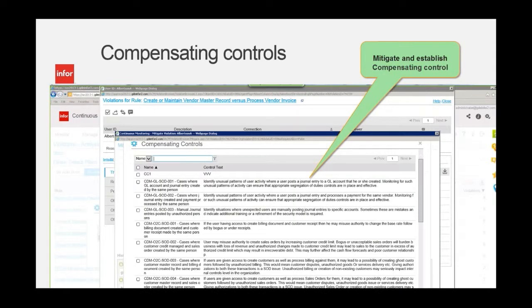Compensating controls allow you to mitigate and establish controls because, in this case, you see where someone is able to enter a journal into a general ledger account and also create that account in the first place. You may or should have access to do that, but an auditor may want to see a compensating control that says every time you do that, it's audited. They can go back and check to make sure that you, in entering journals, are doing the appropriate thing — not covering anything up or making a mistake. This is really for auditing and ensuring everything is covered and documented for everyone involved.